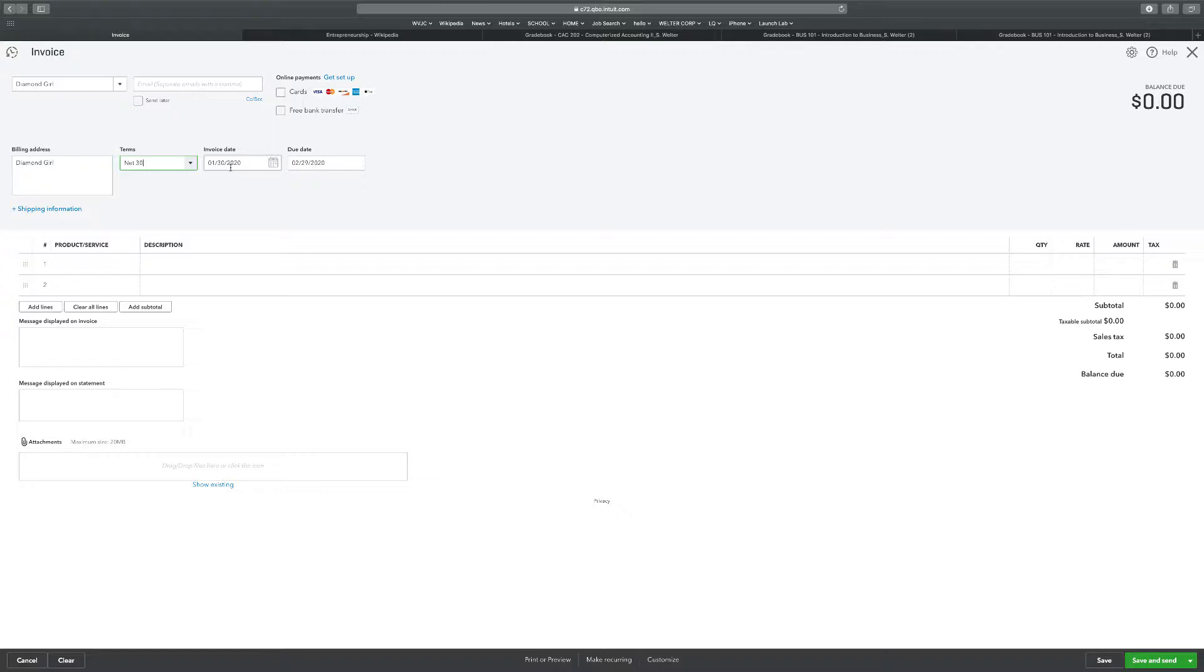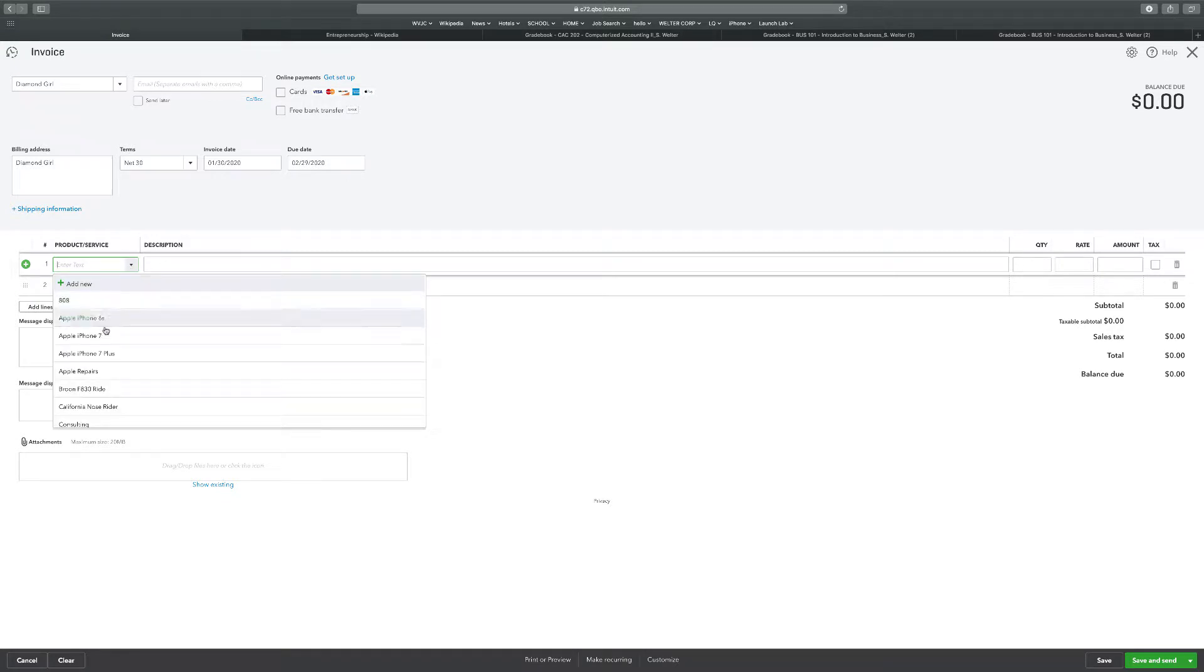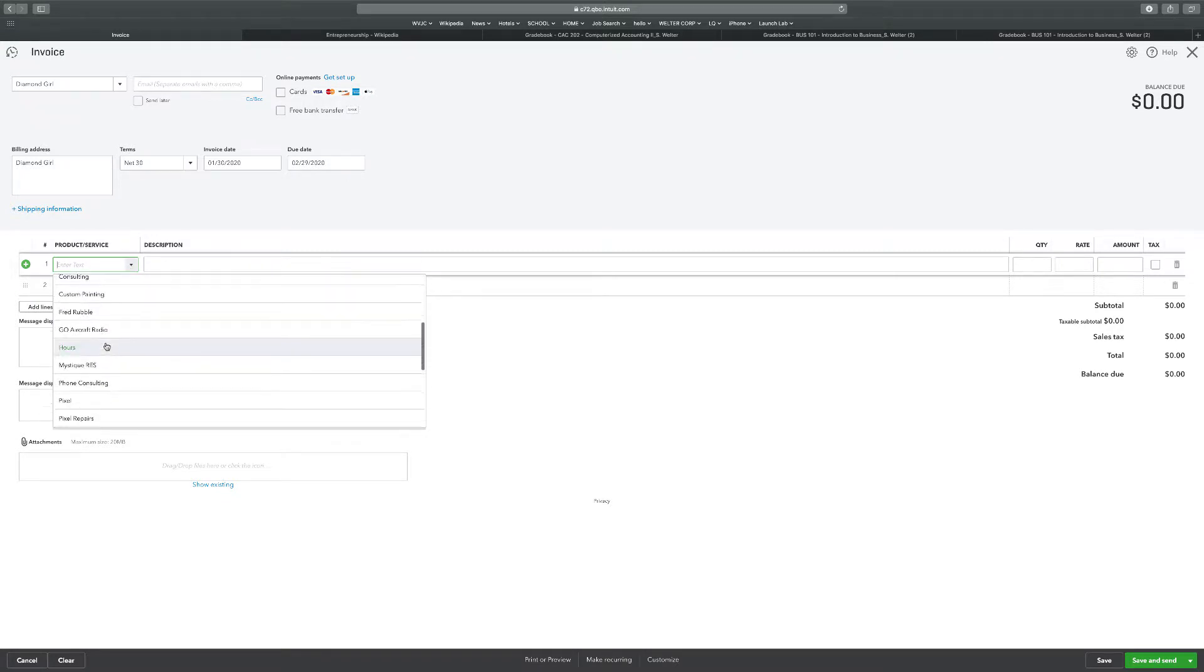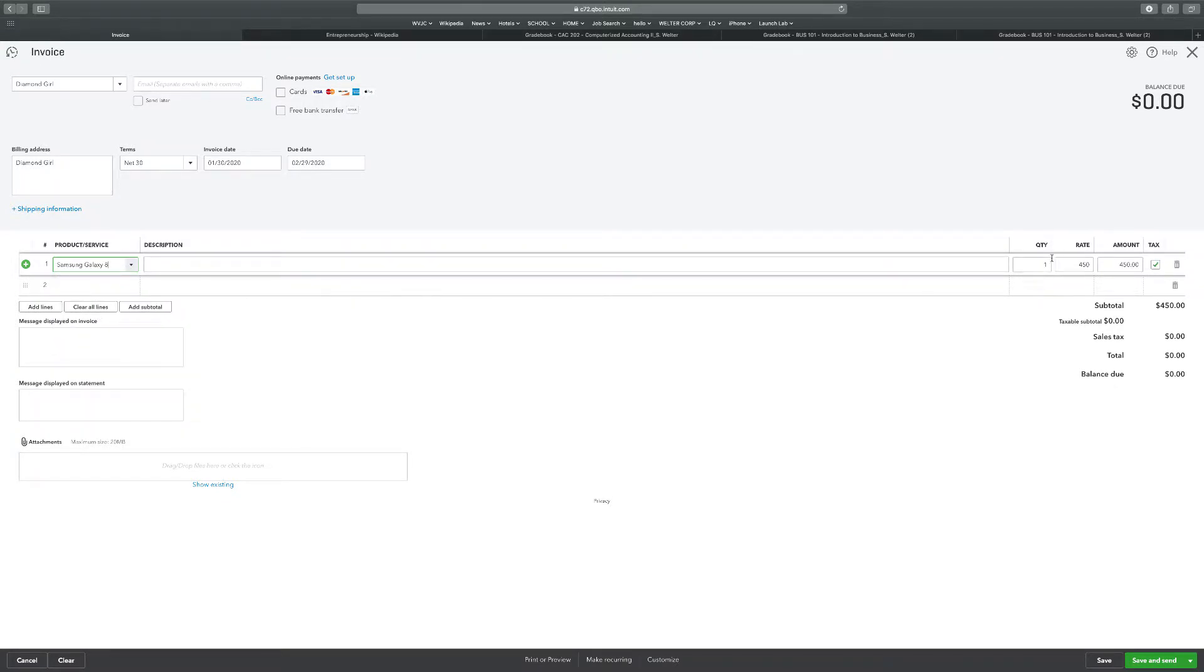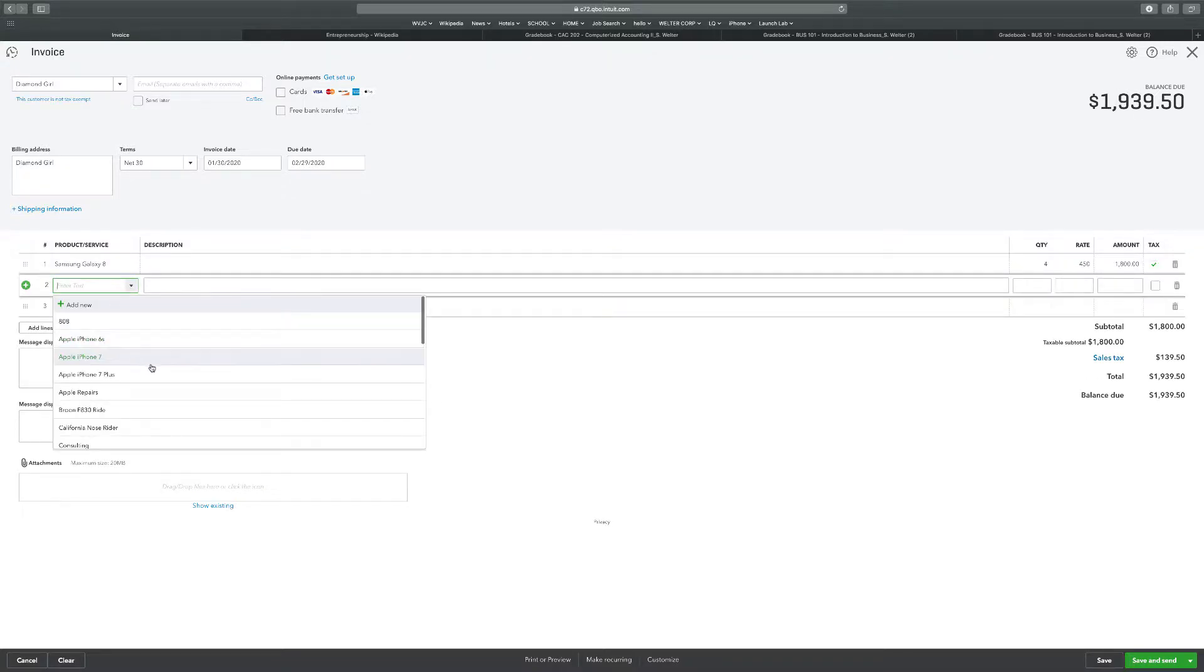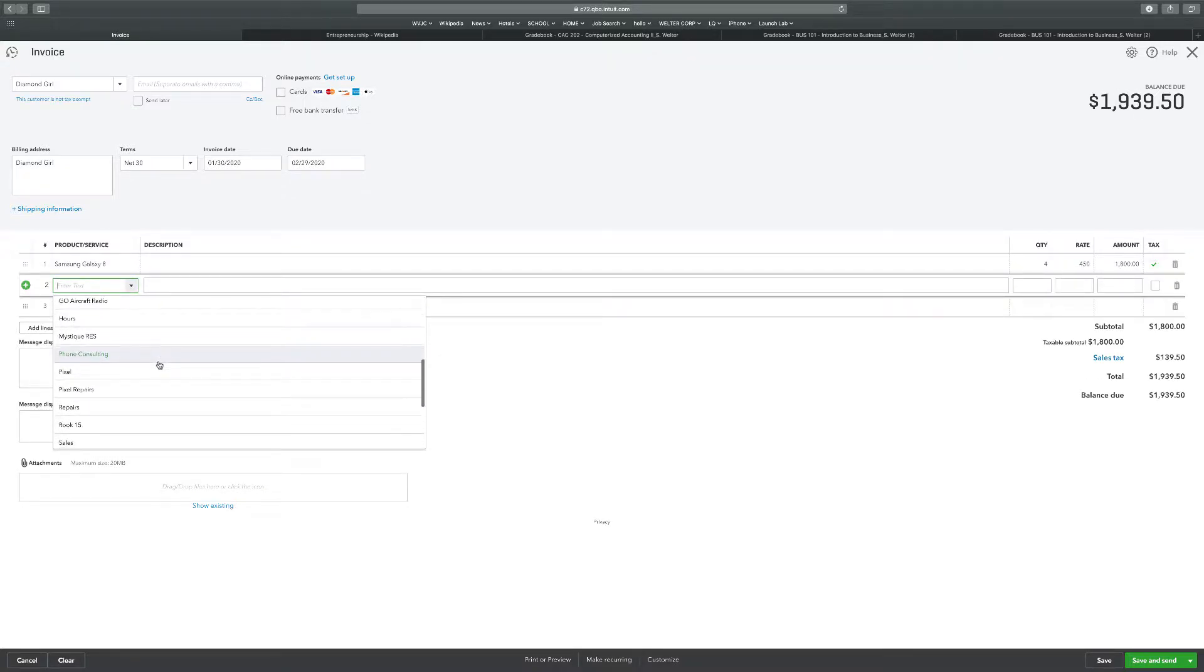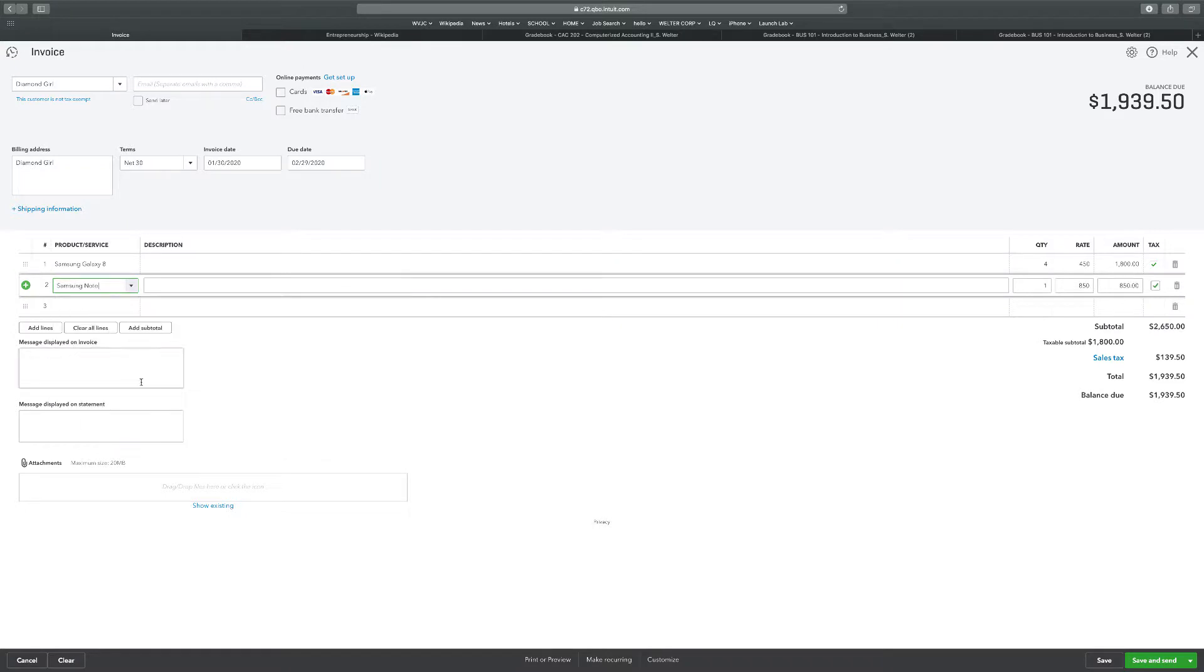Four Samsung Galaxy 8s. So Samsung Galaxy 8s, four of those. And five Samsung Notes. So I'm going to go to Samsung Notes, five of those, not 51, five.